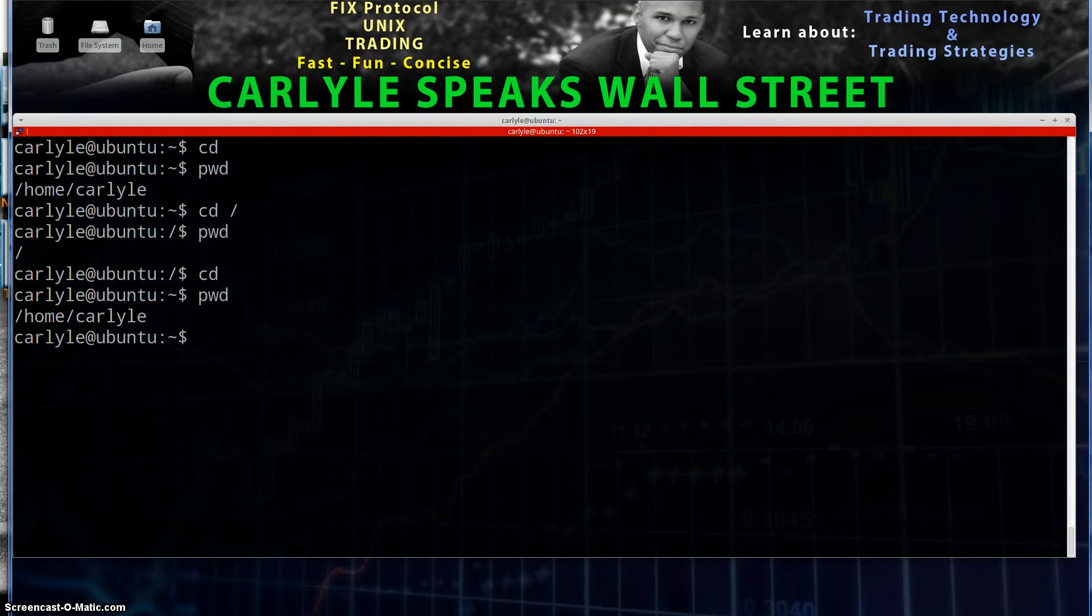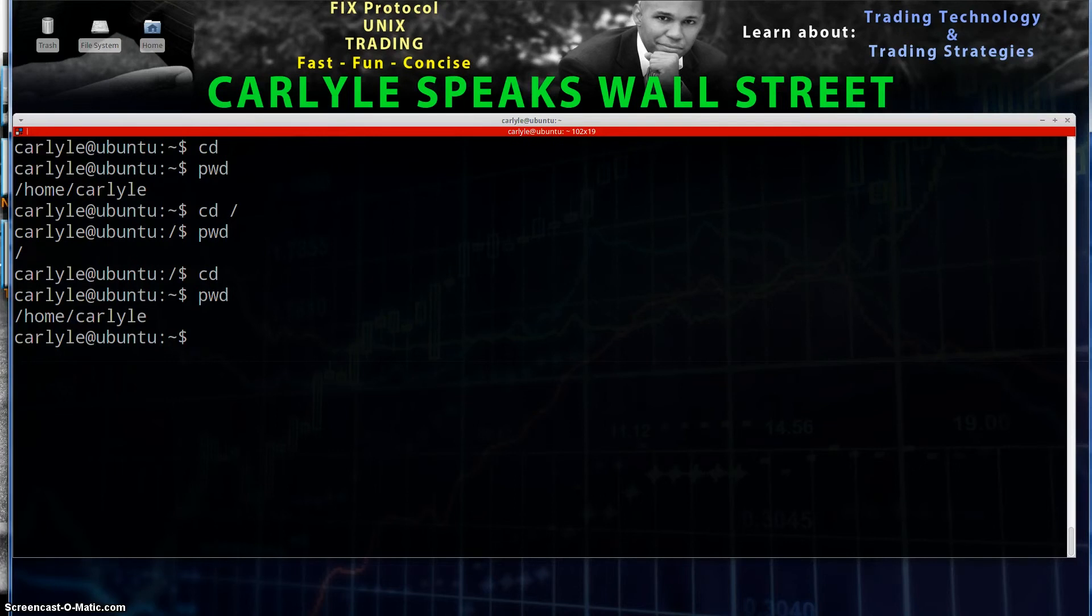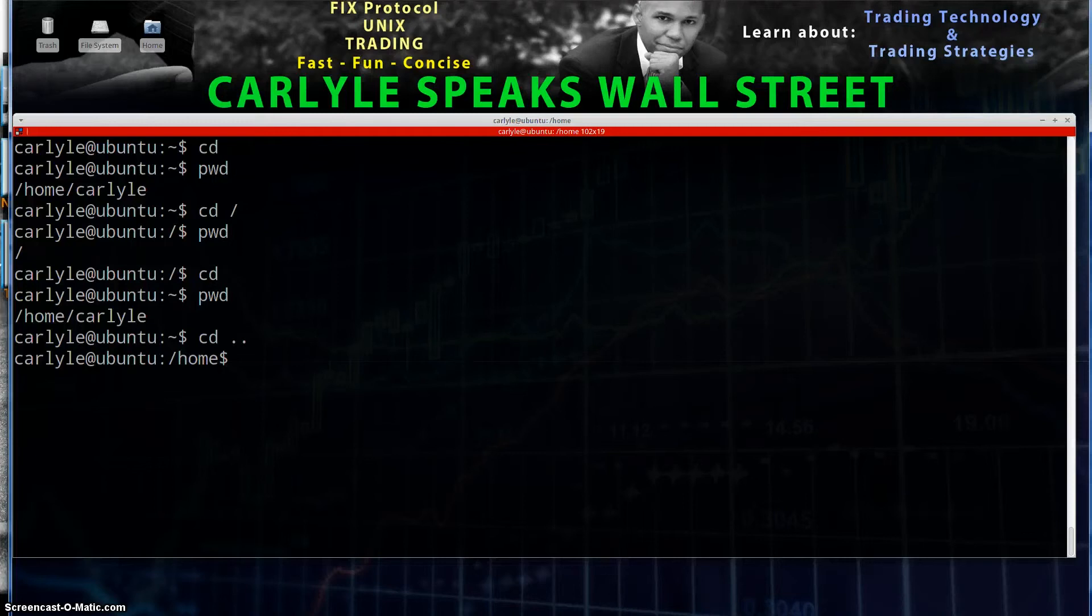Now let's say we want to go one directory down. We're in home Carlisle, we want to go to home. I can do CD dot dot and that's going to take me back one. If we do PWD, now we see we're actually in home directory.